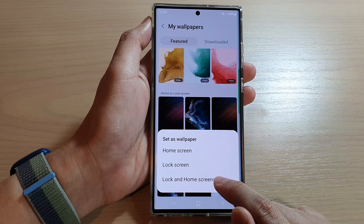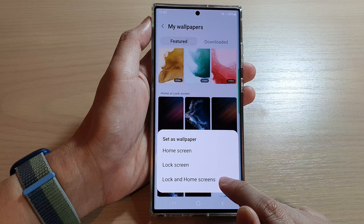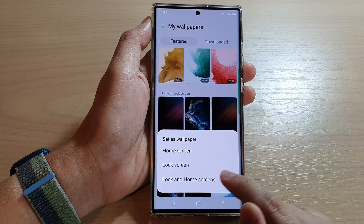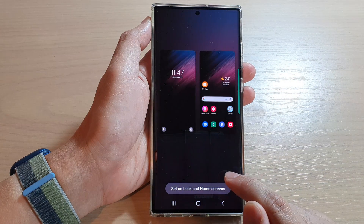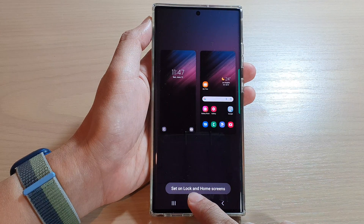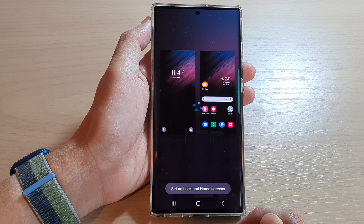Then tap on lock and home screen, and then tap on the set unlock and home screen button.